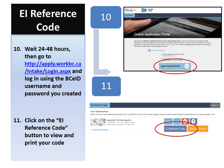Please note that the EI reference code is time and location specific. If you apply more than four weeks before you start class, this code will become available to you through this process four weeks before you begin your course.